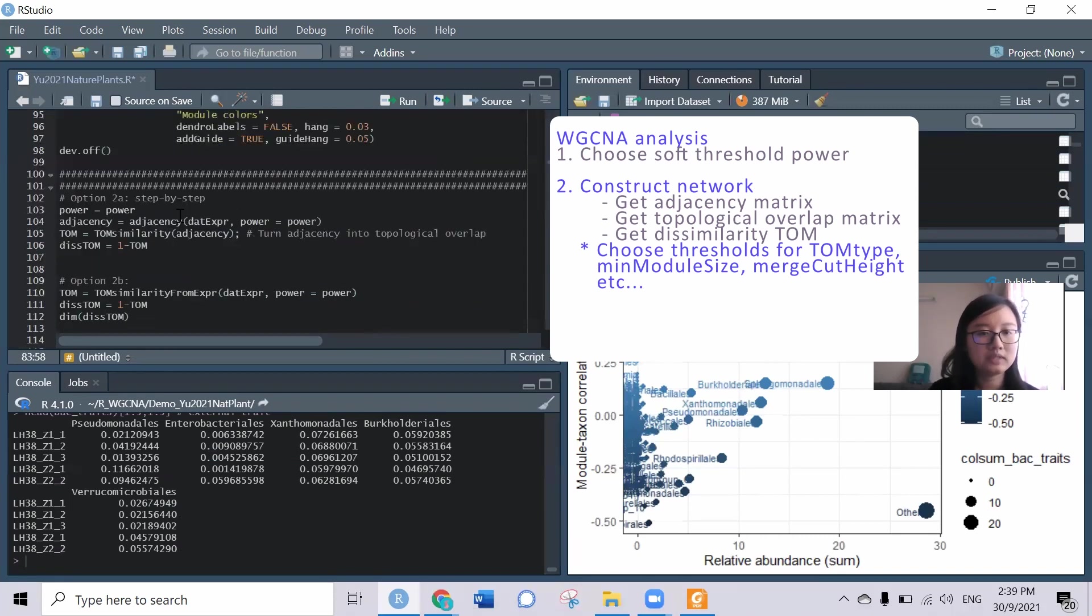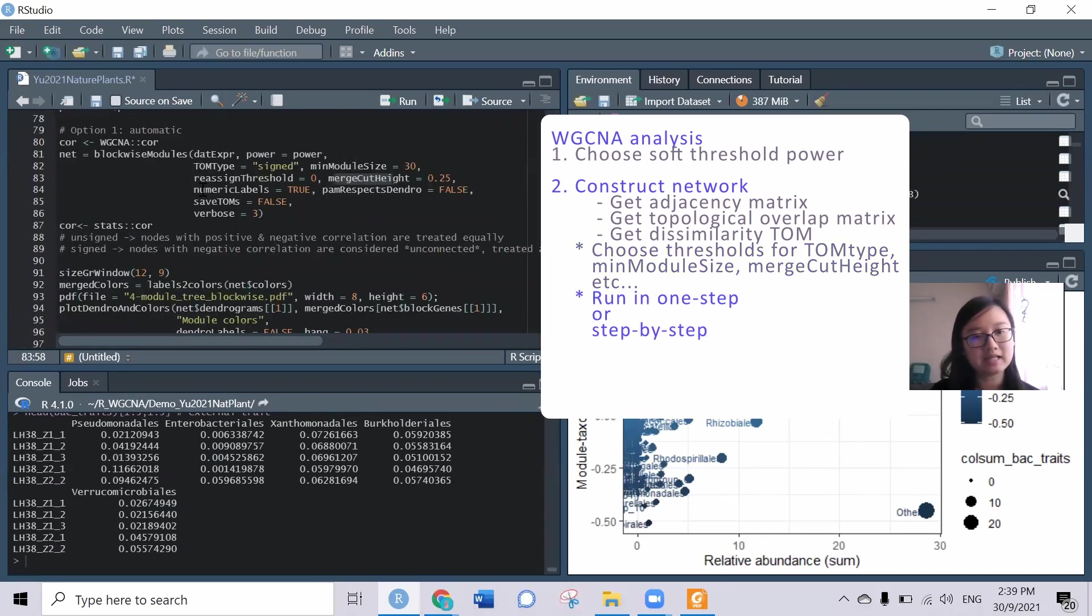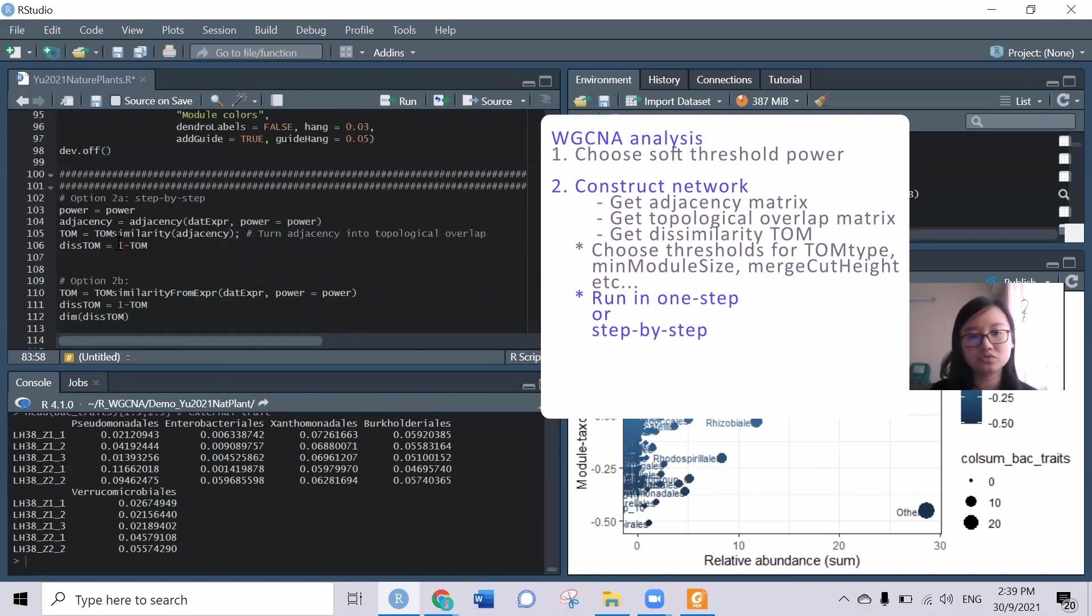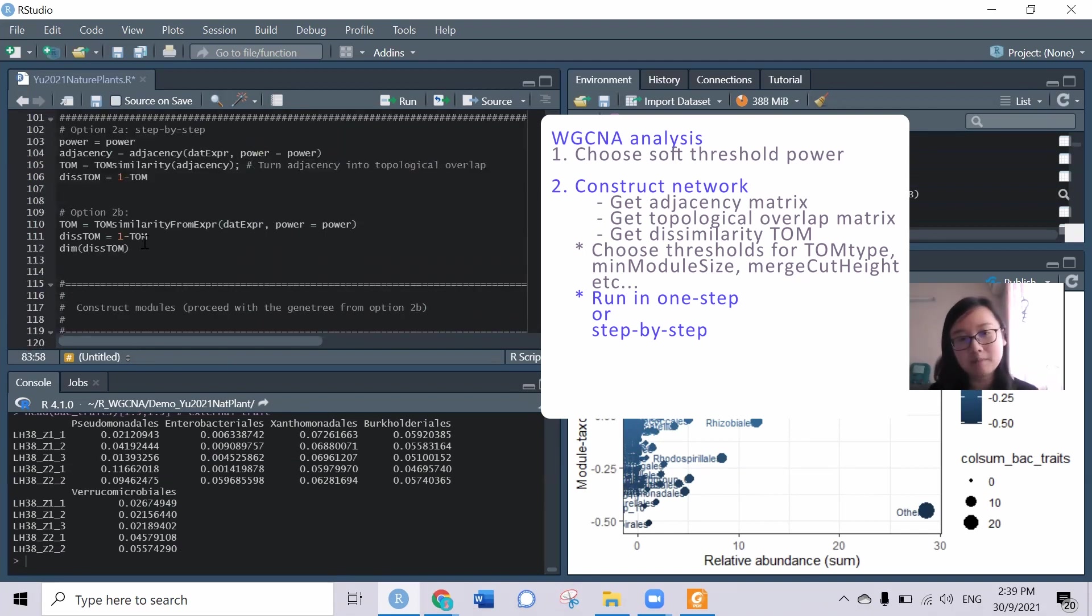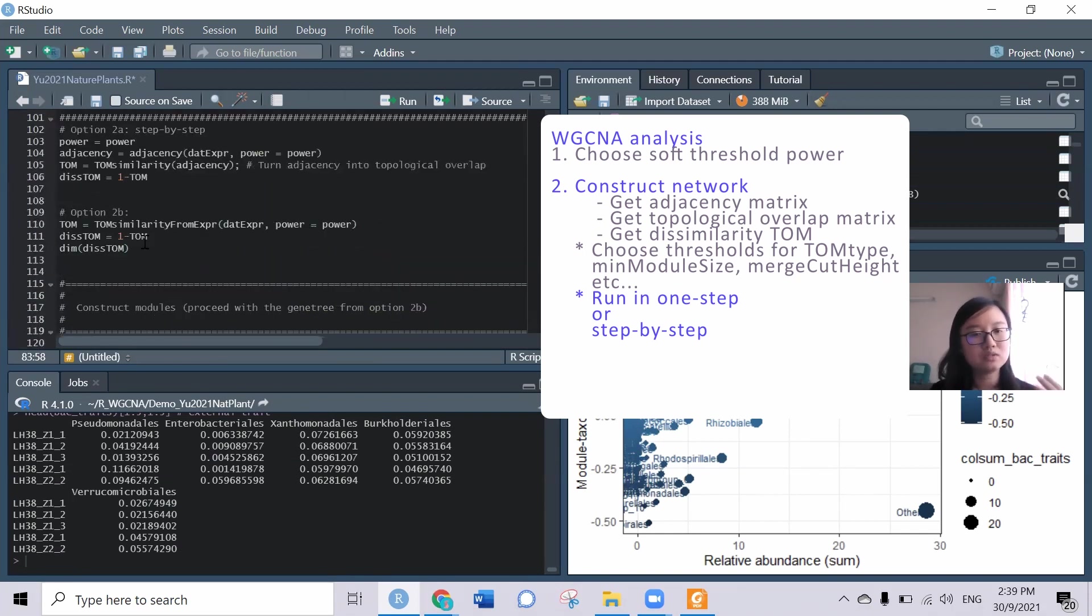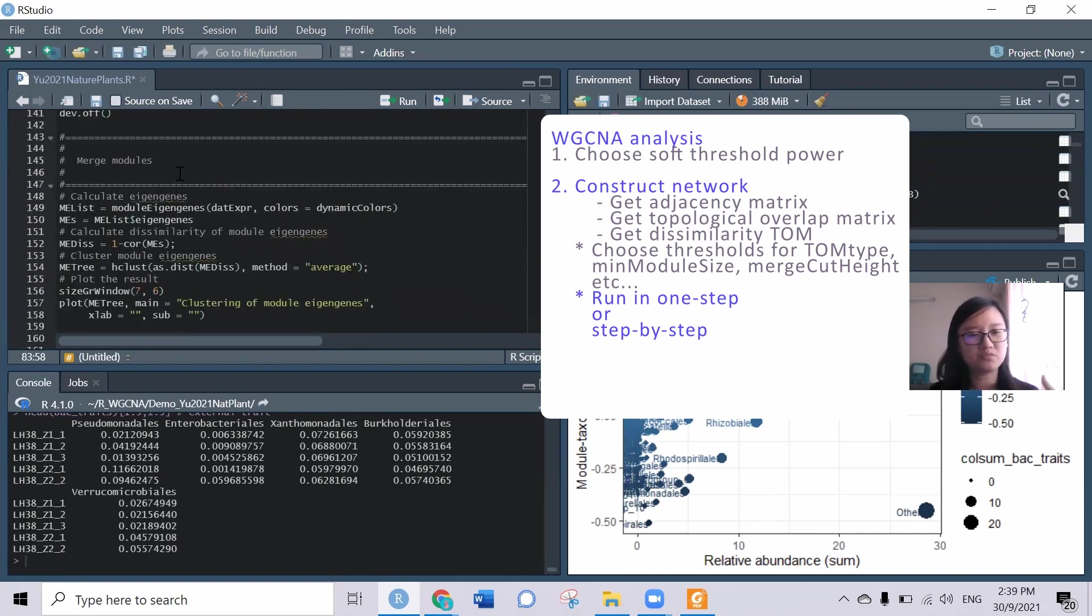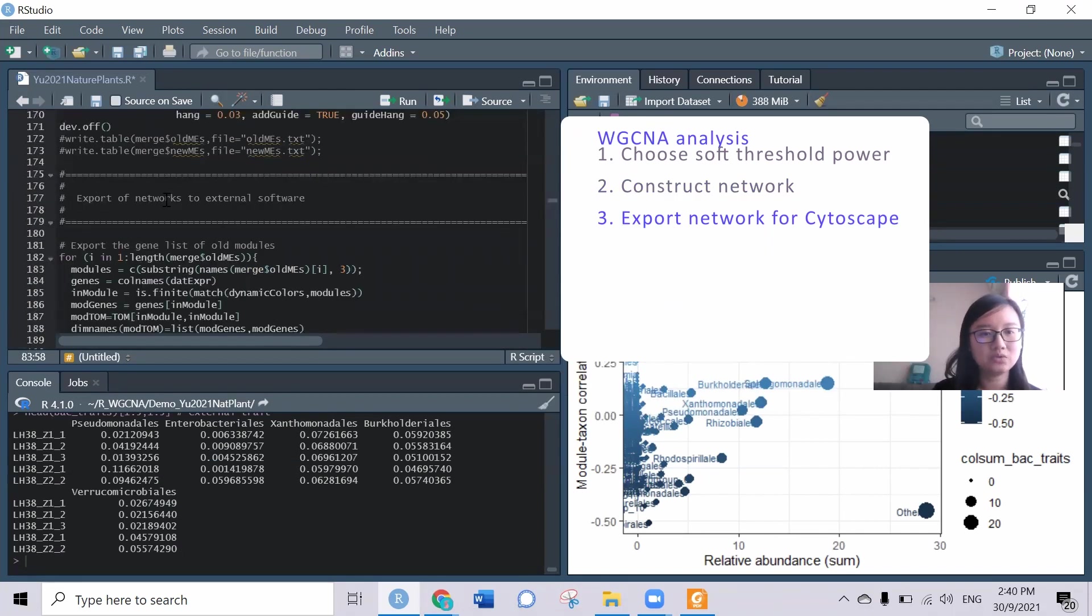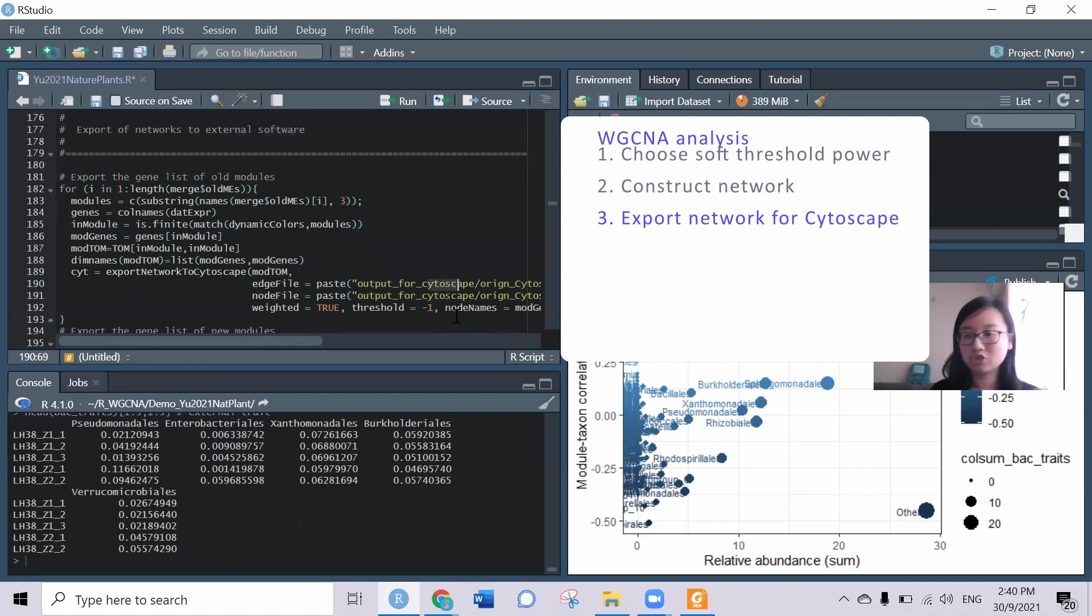There's actually two options. You can just do it in one shot, there's the automatic way, or you can use it step by step so that you can modify or customize in step by step. If you choose the step by step way, you have to manually merge the modules.